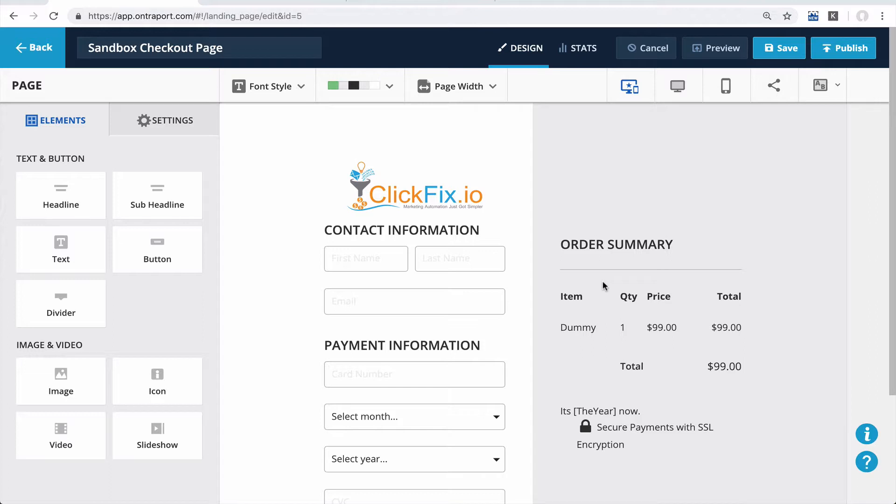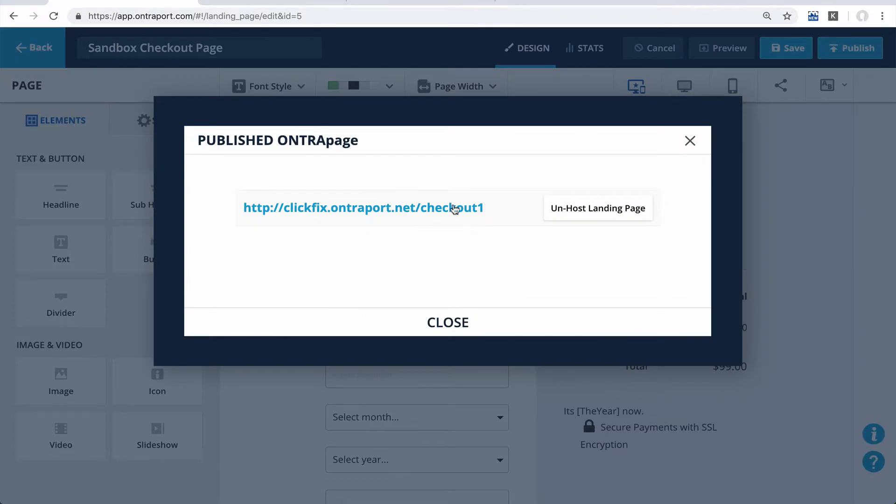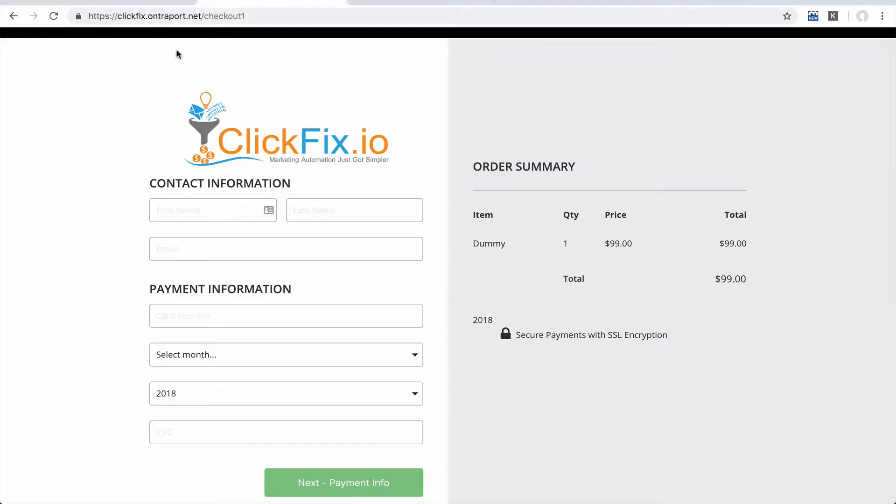You have your regular Ontraport pages checkout form here. If we hit Publish, you can see that this is the URL. I'm just going to go straight to the HTTPS. So this is exactly what it would look like in a normal case.